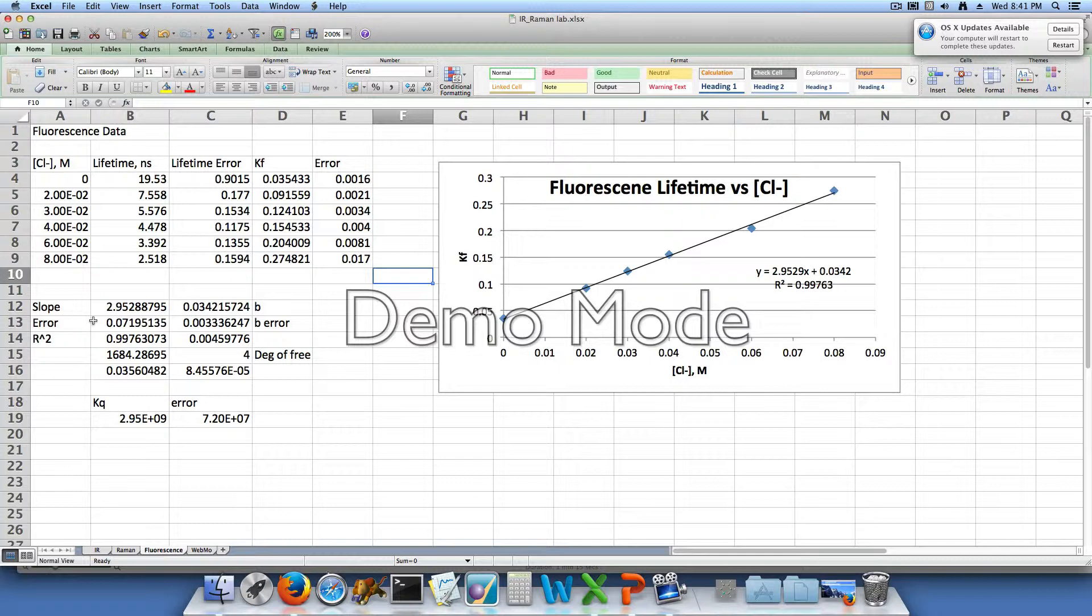So we can conclude that our quenching of quinine sulfate is definitely dynamic. Our data looks really great. We have a really great linear line, and our errors are pretty reasonable.